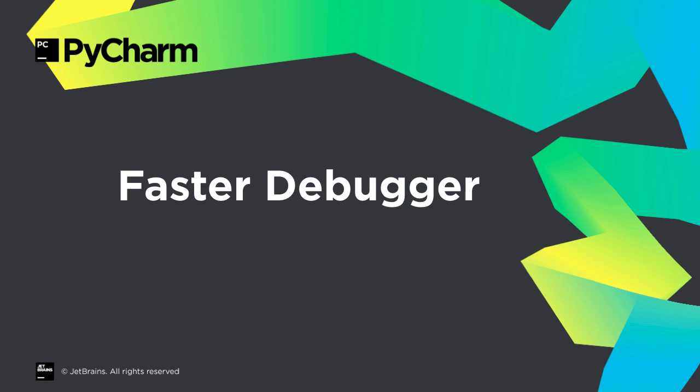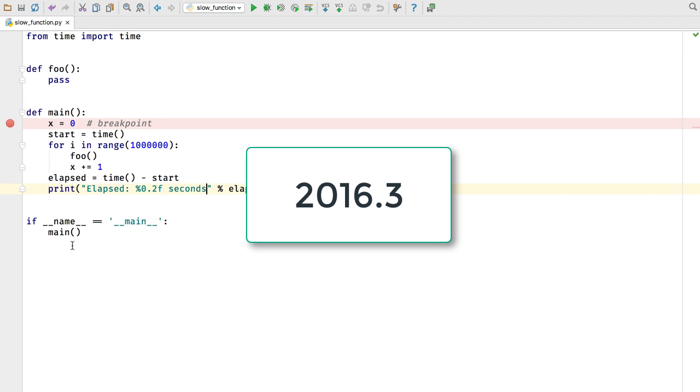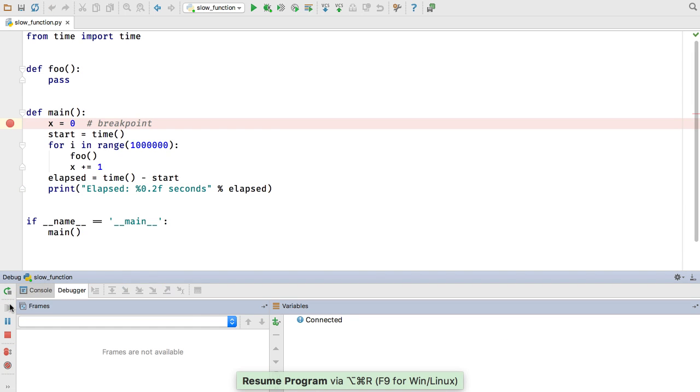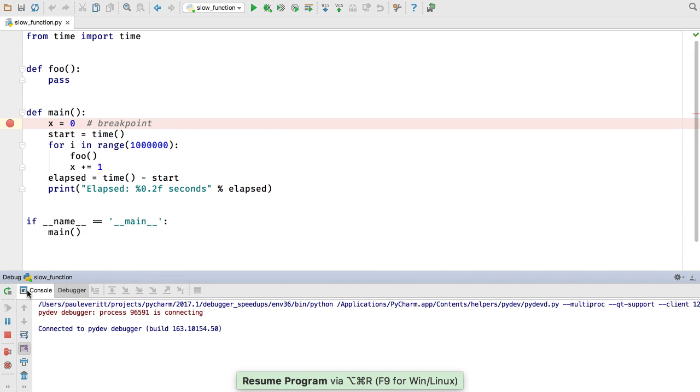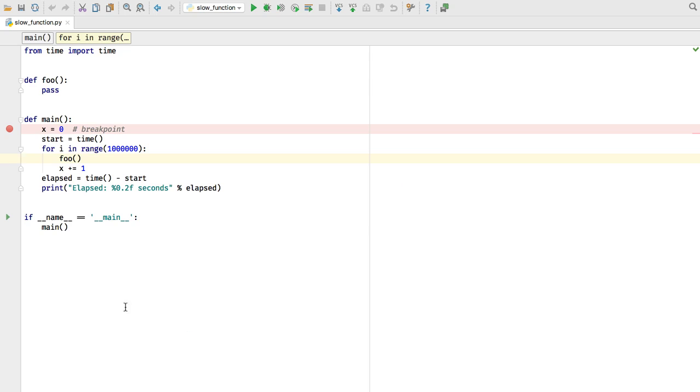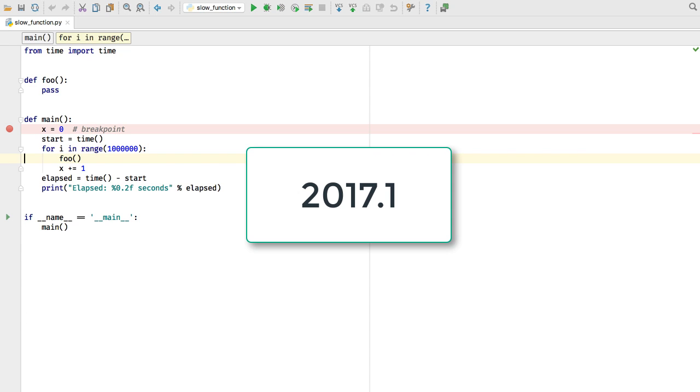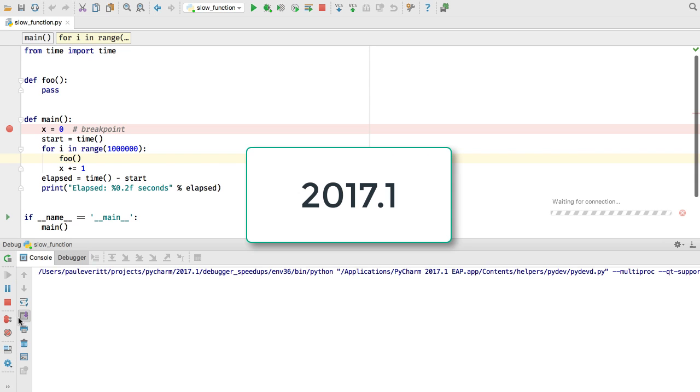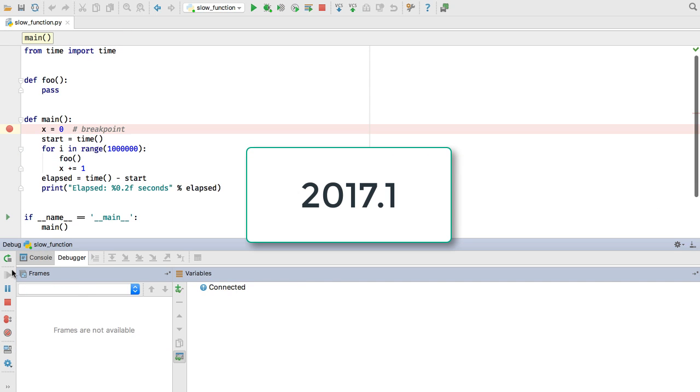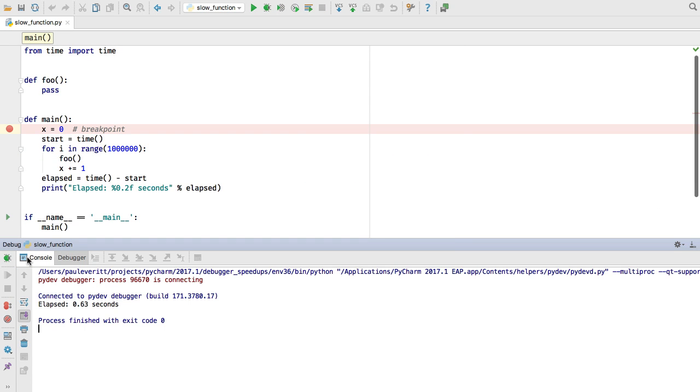For Python 3.6 projects, PyCharm's debugger is now 10 to 80 times faster using the new frame evaluation API and other speedups. In 2016.3, certain code slowed down the debugger. Under 2017.1, the same code and breakpoint, when run under the debugger, is much faster.